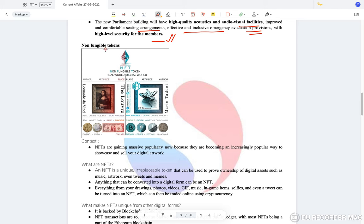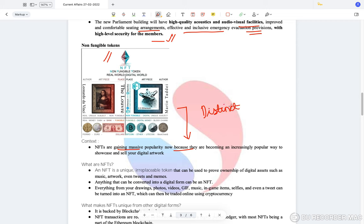Moving on to the most important topic — Non-Fungible Tokens. NFTs are gaining massive popularity. Non-fungible tokens are things which are distinct and cannot be more than one in number.